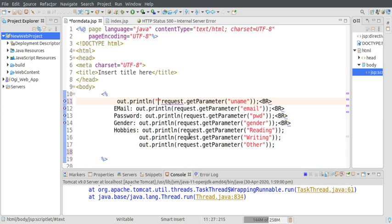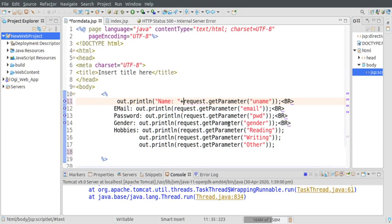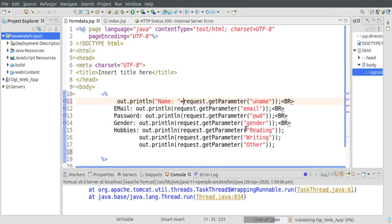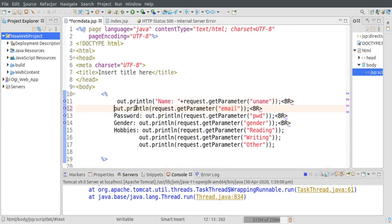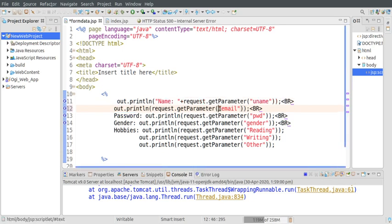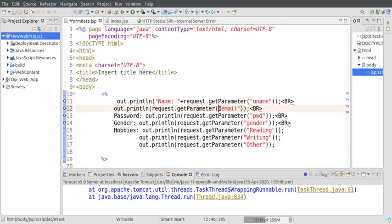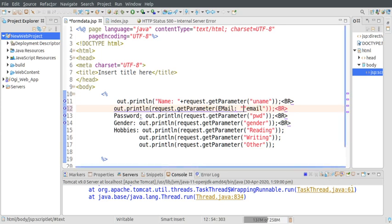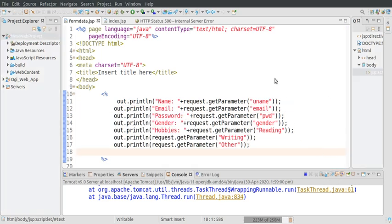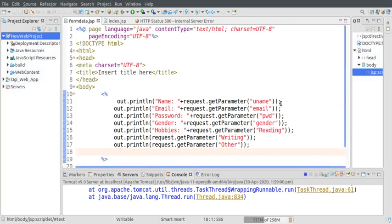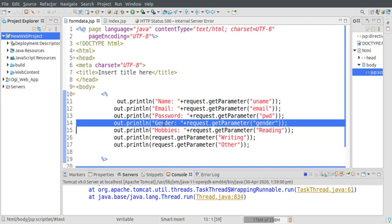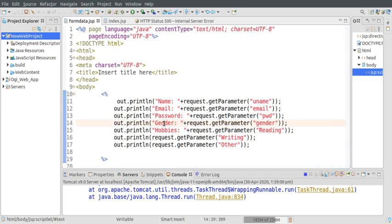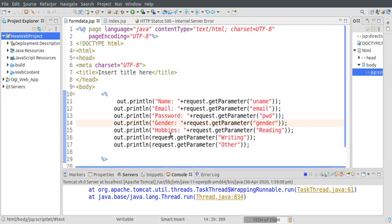BR tag also needs to be removed from here. I have placed all the string information inside out.println() and I am concatenating this. Let me execute this.